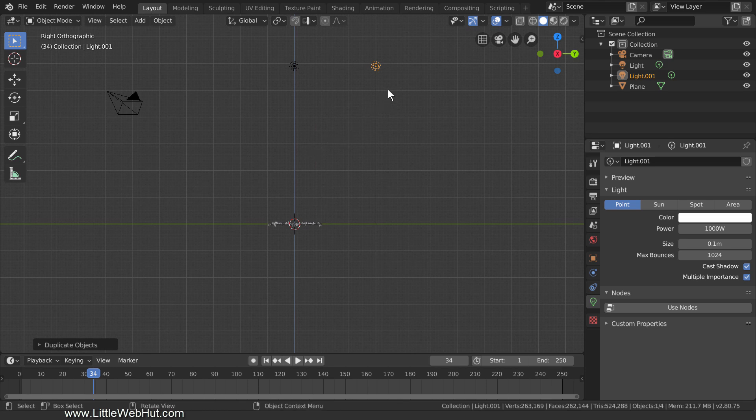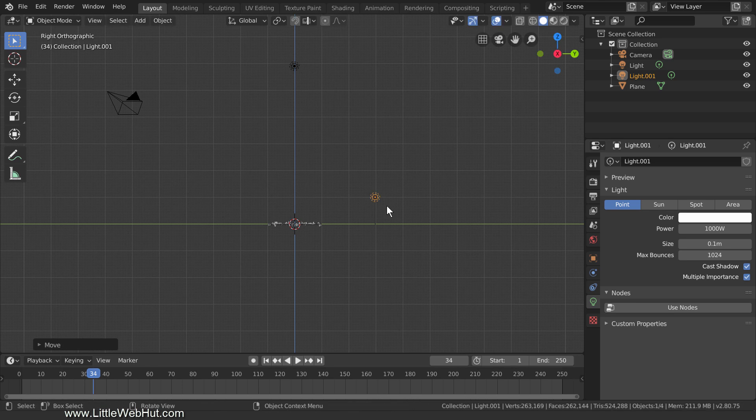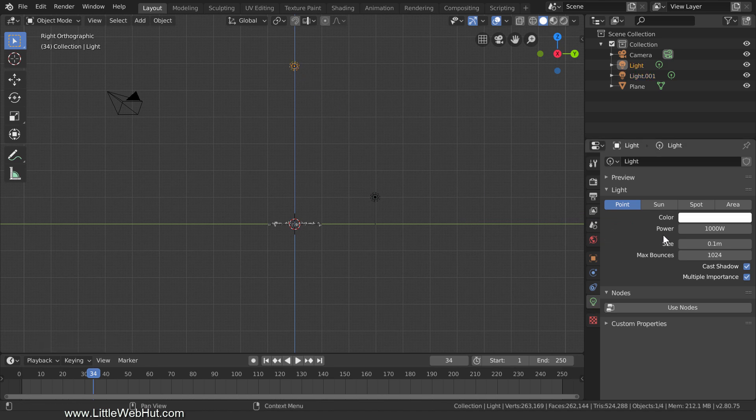Then press G and drag the light source down. This light source will create the shadows. Now switch to the Object Data tab to set the power of the light source. I'm using a point lamp with a power of 1000. Now select the other light source and set the power to 100.